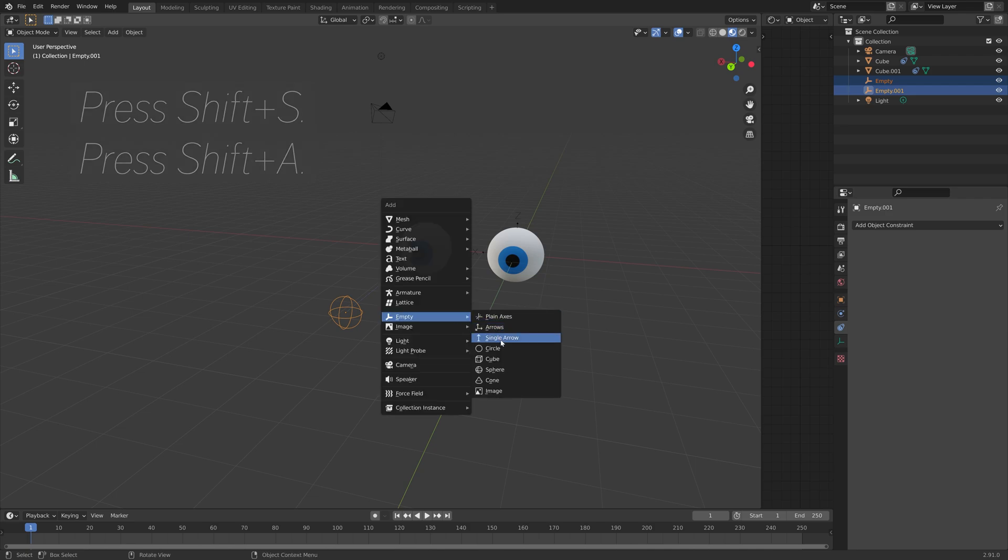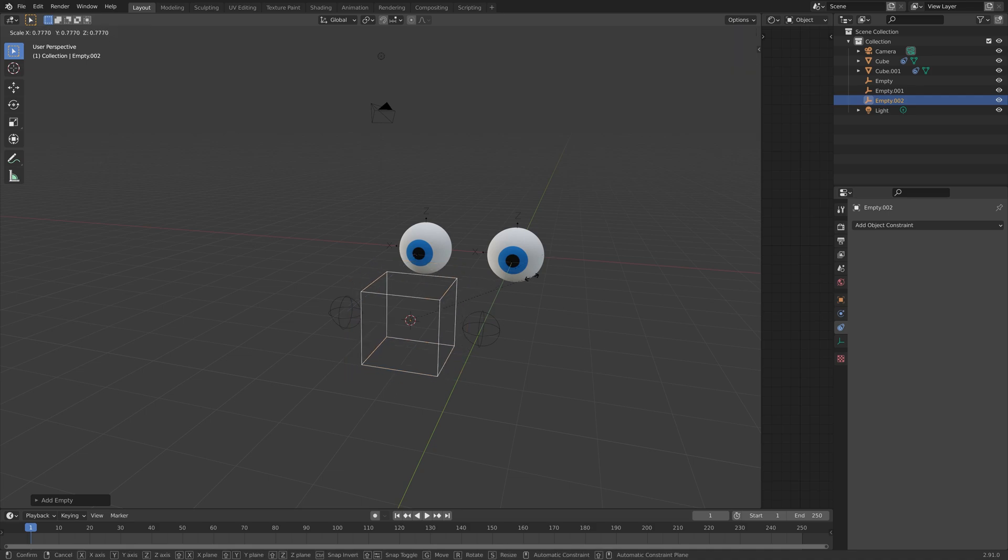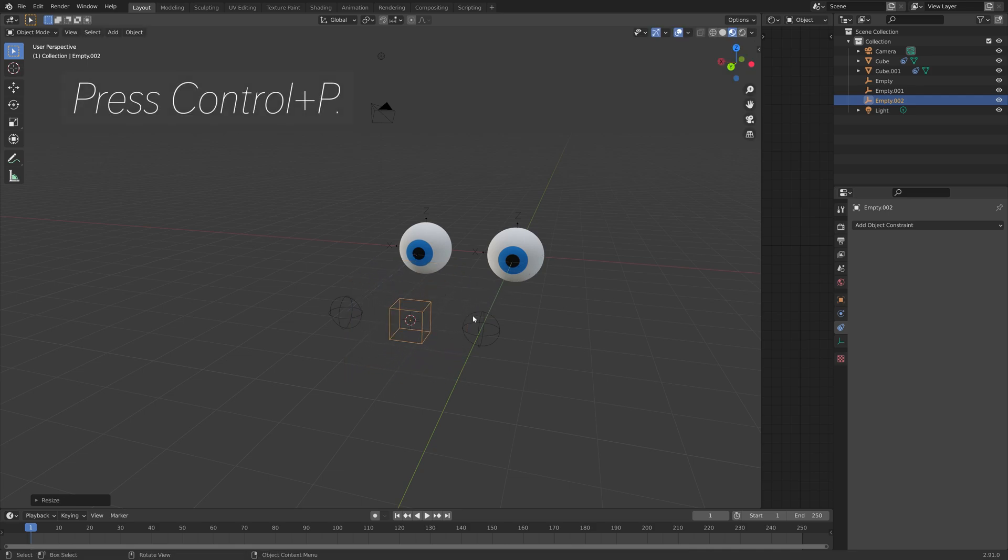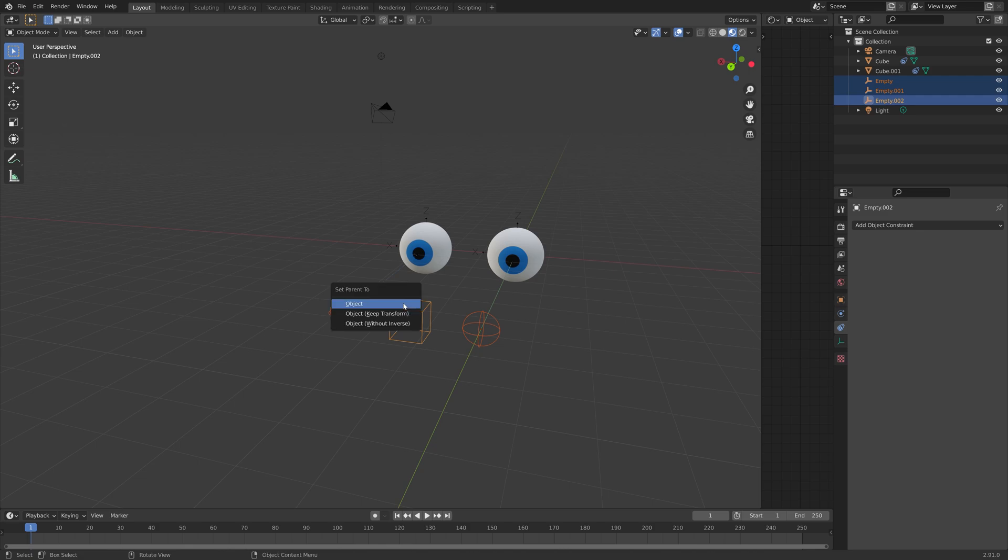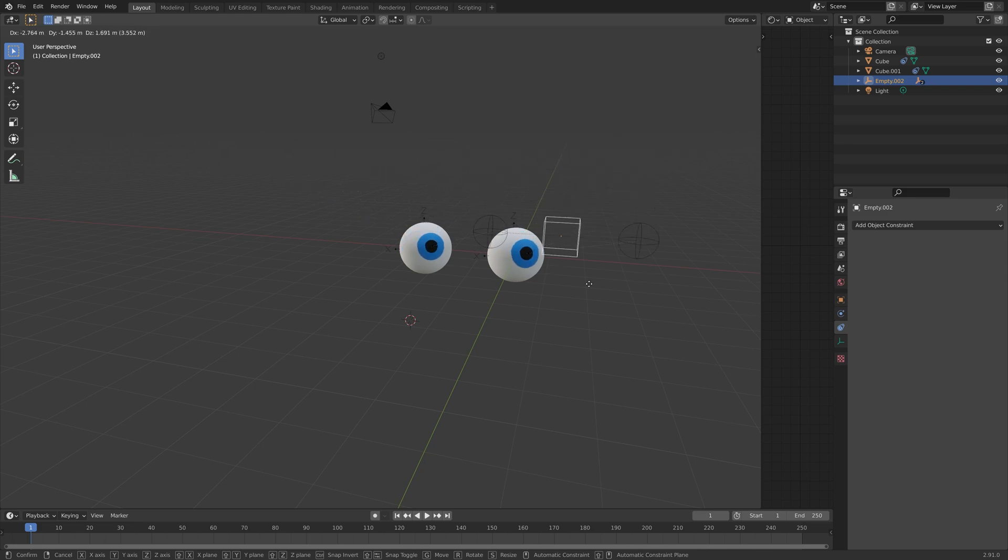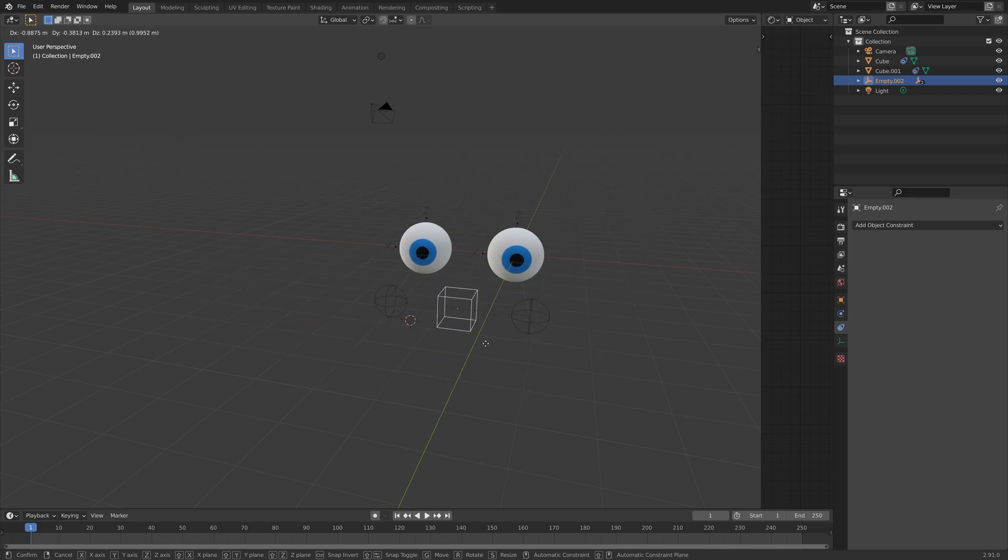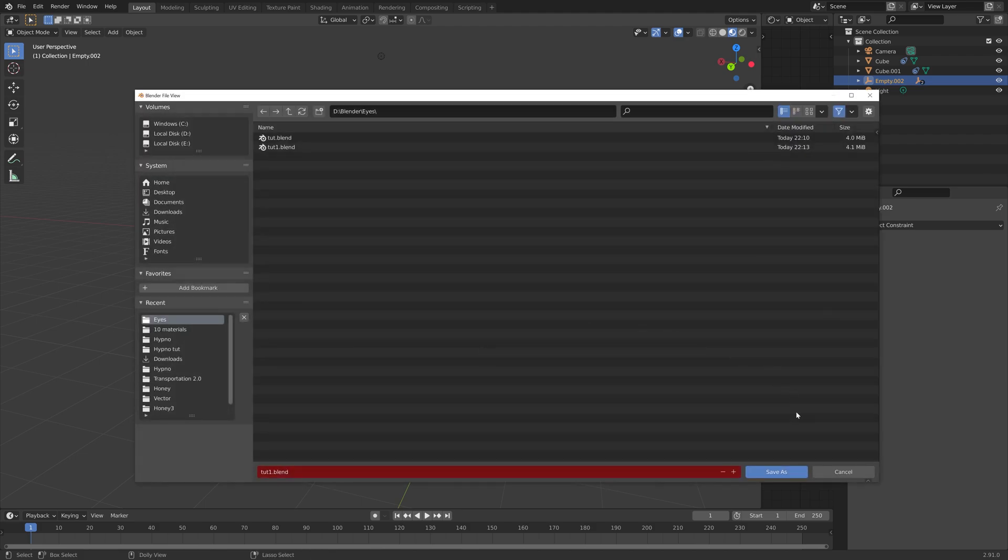And let's add a cube in the middle. And then press S to scale it down. Then hold in Shift and select all of them. And then press Ctrl-P. And set it parent to the cube. As you can see, when you press G, we now control both eyes at the same time with just one empty.